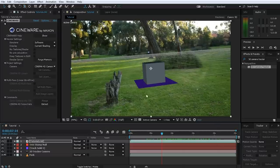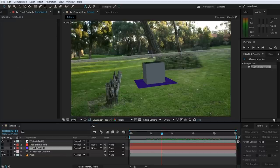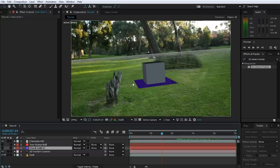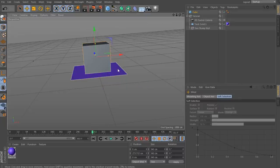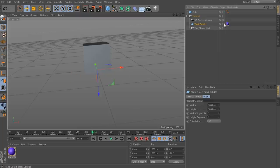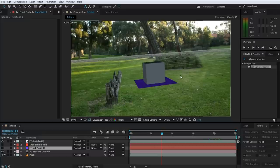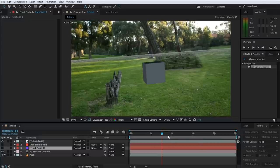Let's get rid of the solid under the cube and hide the null object as well — disable the visibility on both the null object and the solid. You may notice the solid is still visible — that's because it also exists in the Cinema 4D project. Let's hop back to Cinema 4D, select the solid, and rather than deleting it, I'll disable it so it doesn't render. Save, go back to After Effects, and the solid is gone — all that's left is our 3D cube.